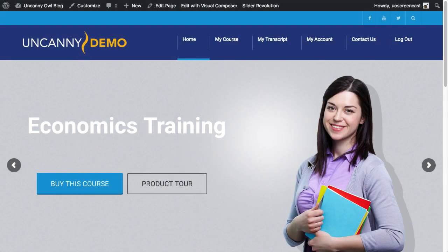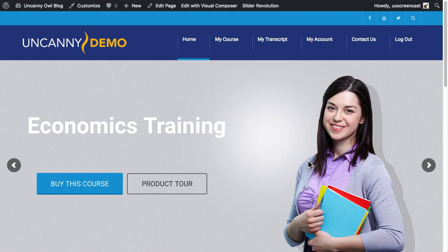Hi, this is Ryan from UncannyOwl. Over the next hour we're going to take a bare, completely new WordPress site, add LearnDash to it, add a course to it, and take a theme and customize it to fit in a LearnDash context. At the end of the hour, we'll end up with a site that looks like this. It's not a perfect site, but in an hour we'll have e-commerce, a course that's fully published, and everything ready to go. We hope you find it helpful. There are a lot of steps involved, but we've tried to make them as simple as possible.